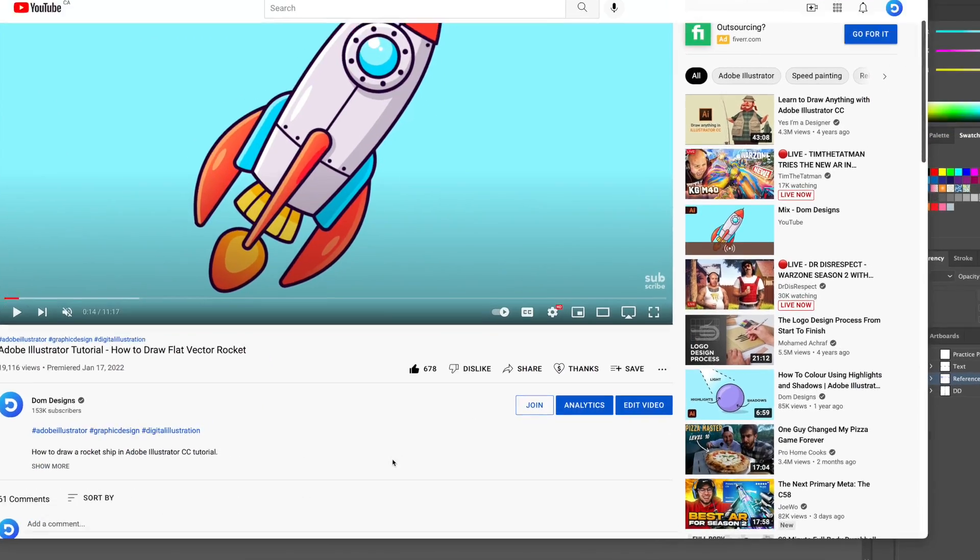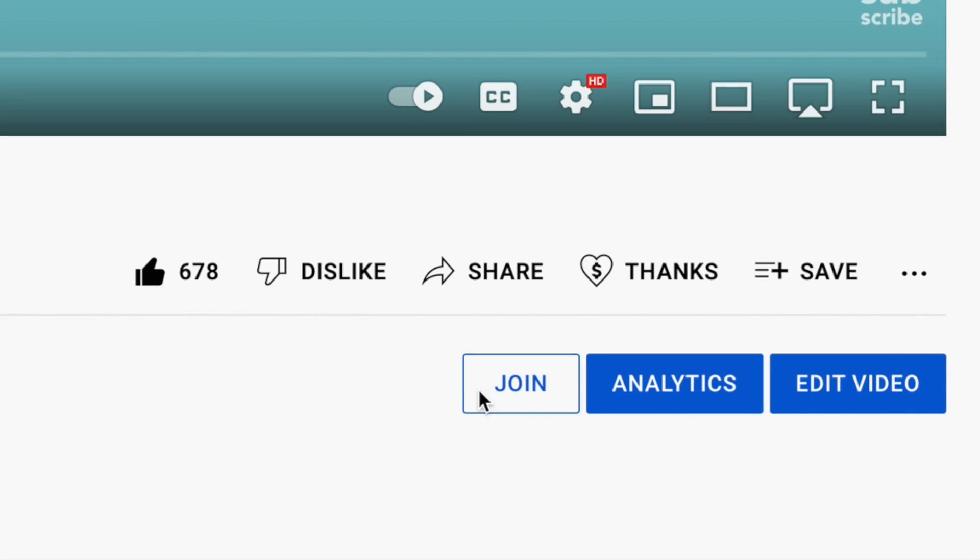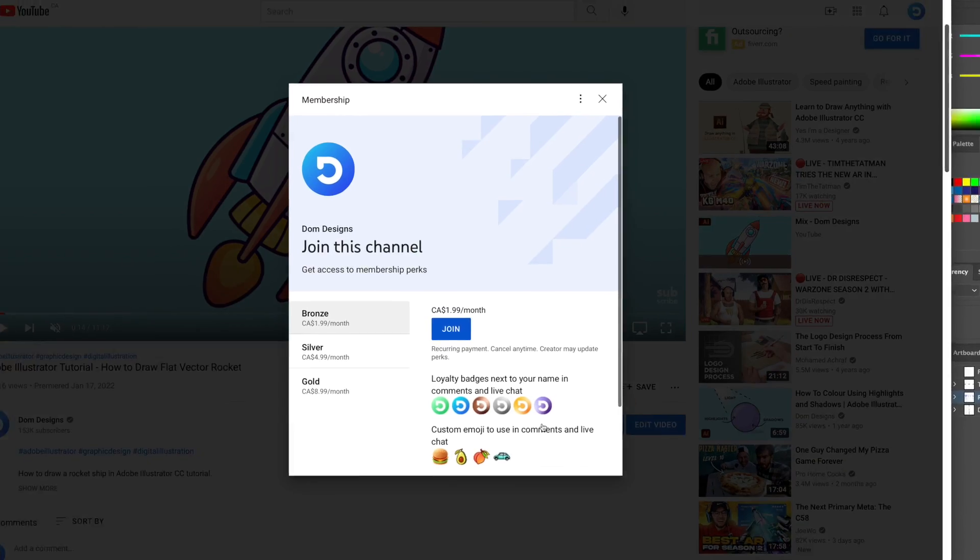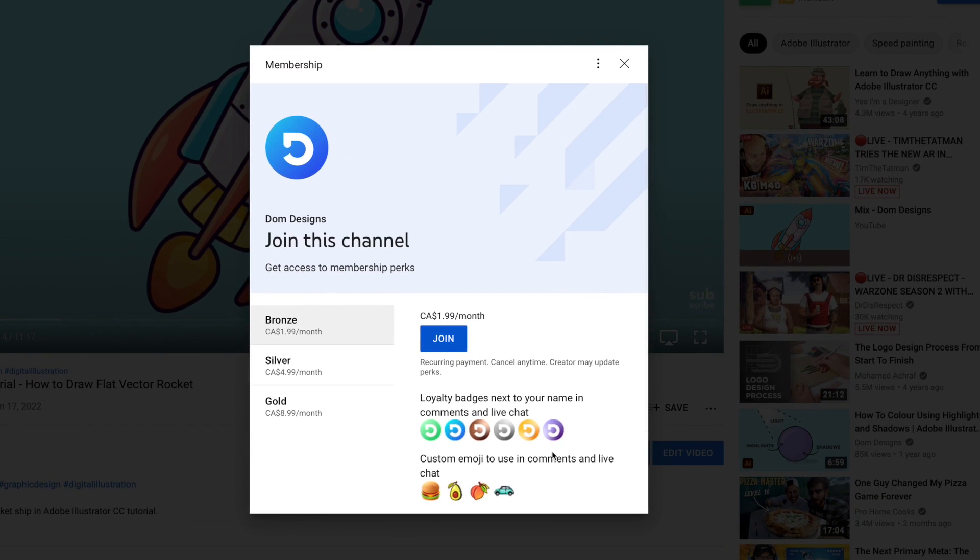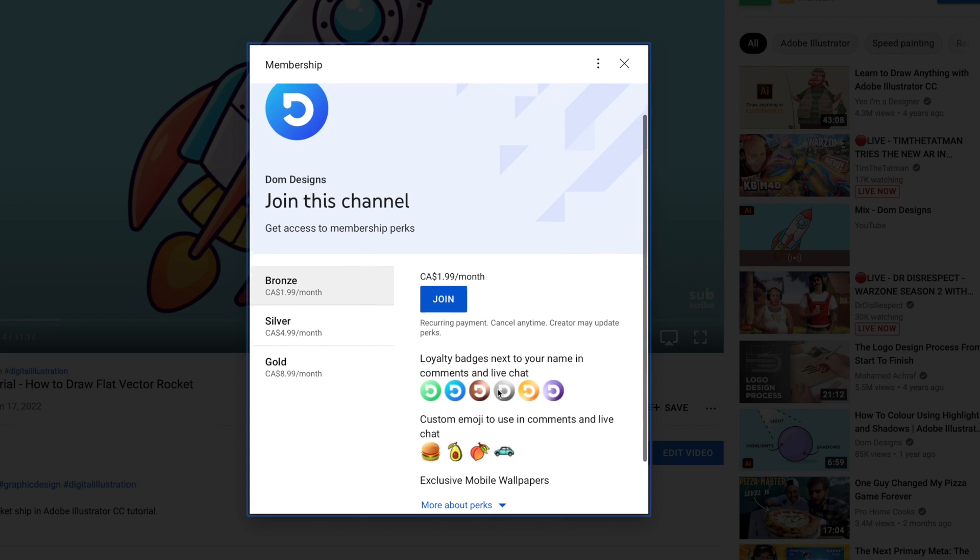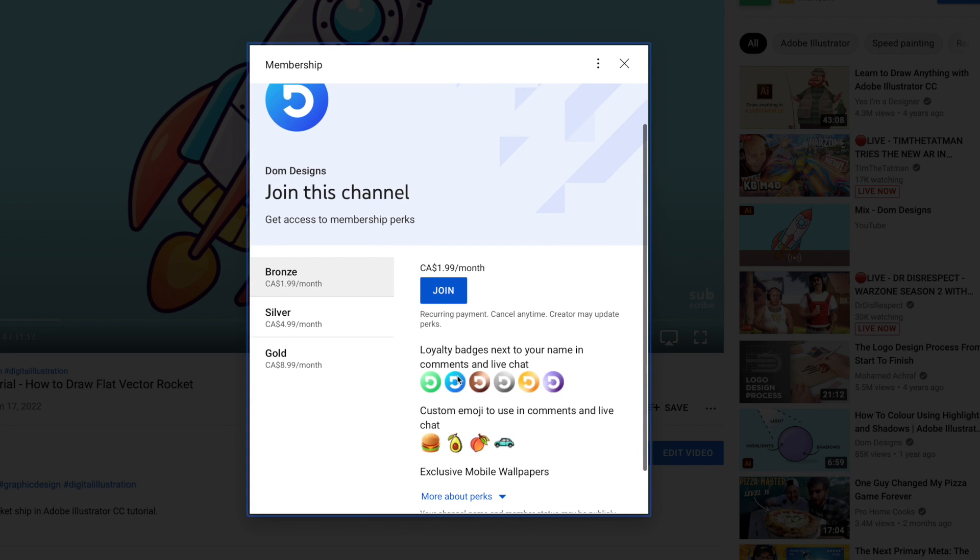Before we start I'd like to remind you all that you can now become exclusive members of my YouTube channel. By going below and clicking on the join button you can select one of three tiers to subscribe to so you can help support me as a content creator.